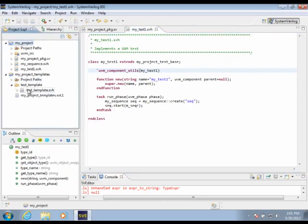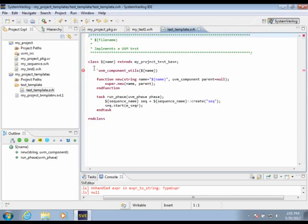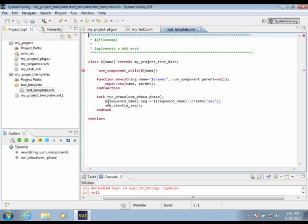I have my test template file here, where I have replaced the name of the file with this reference to the file name built-in parameter. I have replaced the class name with a reference to the name parameter that's also built-in. And finally, I have another parameter reference sequence name that I will define as a user-defined parameter.